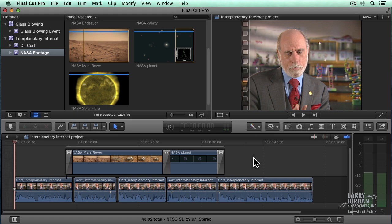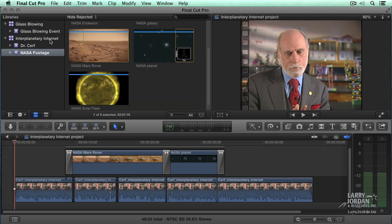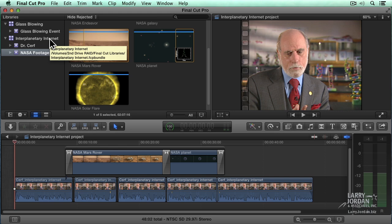The cool thing is, exporting happens in the background. I can start editing a new project. There's our background timer. If I click it, it says, look at how fast this is being shared. I mean, it's done. But more importantly, I don't have to wait for exporting to occur.